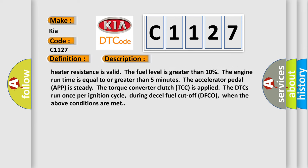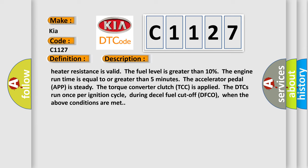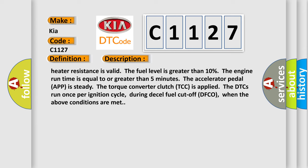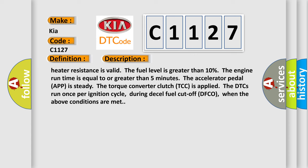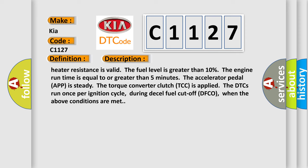The ignition voltage is between 10 to 32 volts. The learned heater resistance is valid. The fuel level is greater than 10%. The engine run time is equal to or greater than 5 minutes. The accelerator pedal app is steady. The torque converter clutch TCC is applied. The DTCs run once per ignition cycle during diesel fuel cutoff DFCO when the above conditions are met.